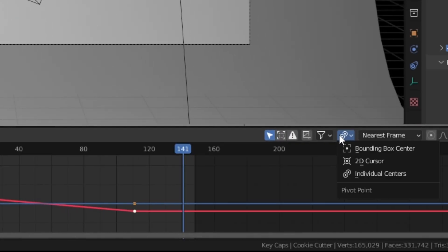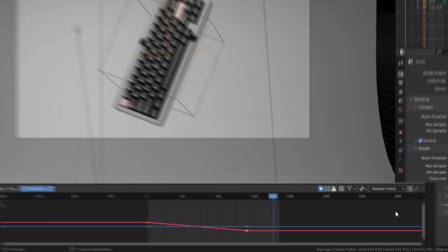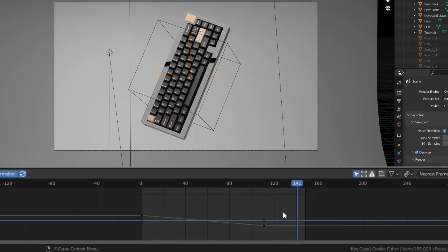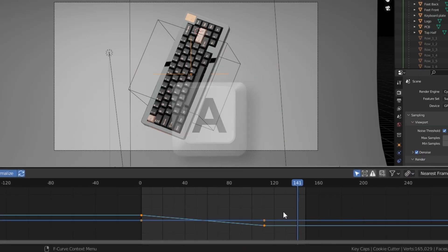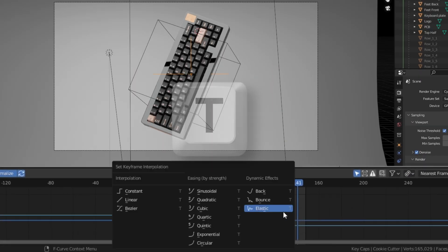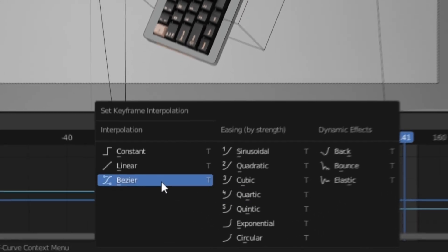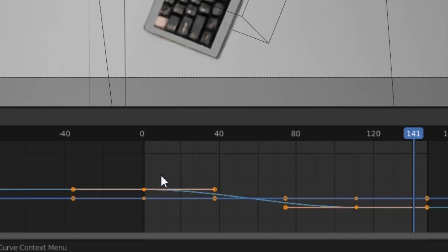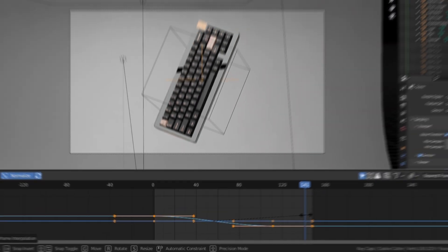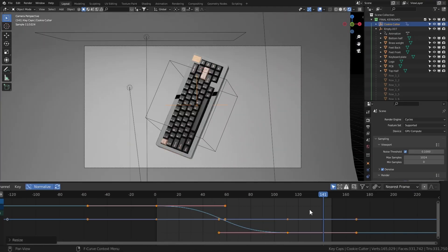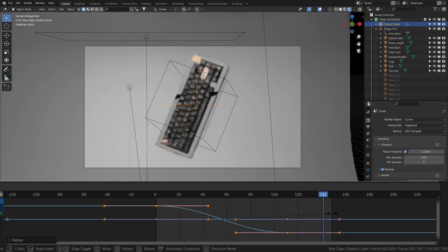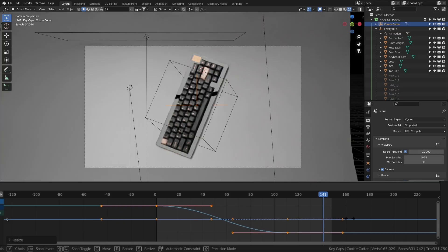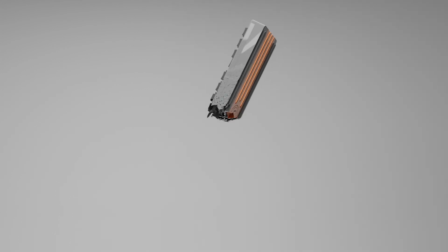change the pivot point to individual origins, select everything by pressing A, press T to open the interpolation menu and switch this to Bezier and just start scaling. Ideally, you'll wanna get this to a smooth S curve. Now, once you're happy with it, all that's left to do is to hit that render button and in a few minutes, we get this.